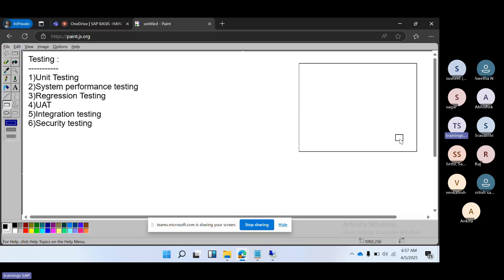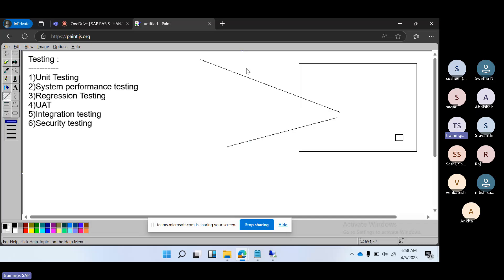Integration testing checks how different components of the SAP system interact with each other. Integration testing involves multiple components and multiple systems interacting with our SAP system — to exchange data and review data through interfaces. By changing this code, they check whether this functionality is also impacted and whether the components are working properly and exchanging data as expected.